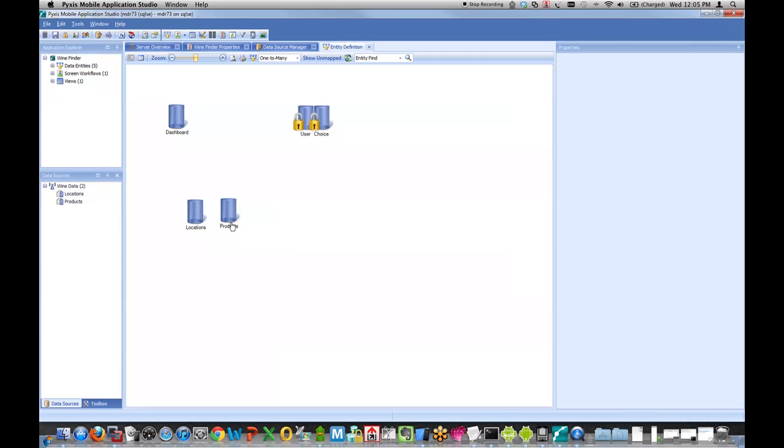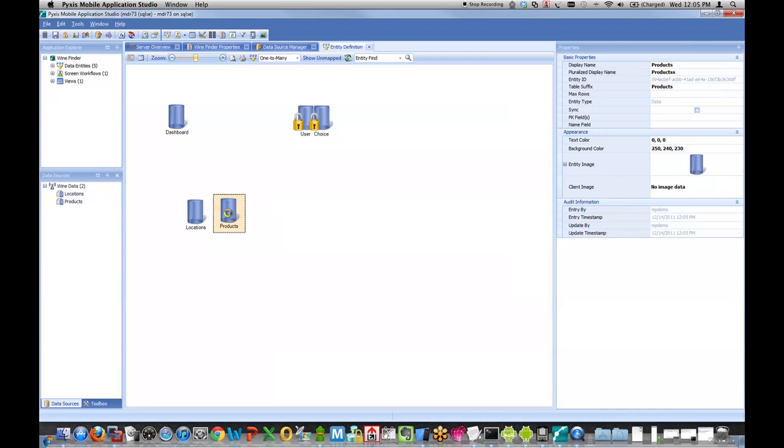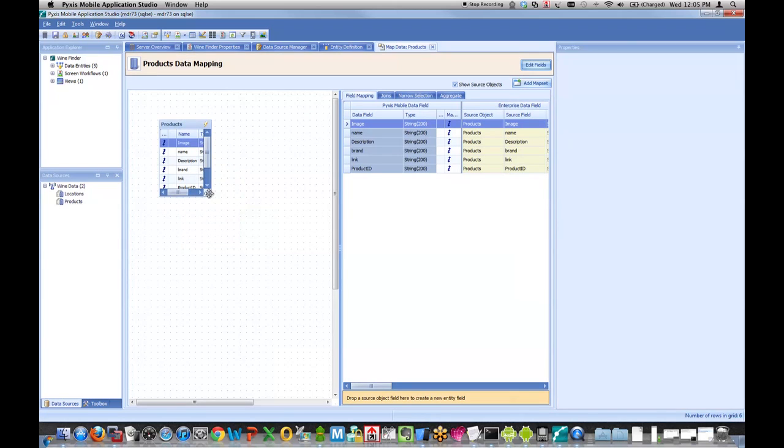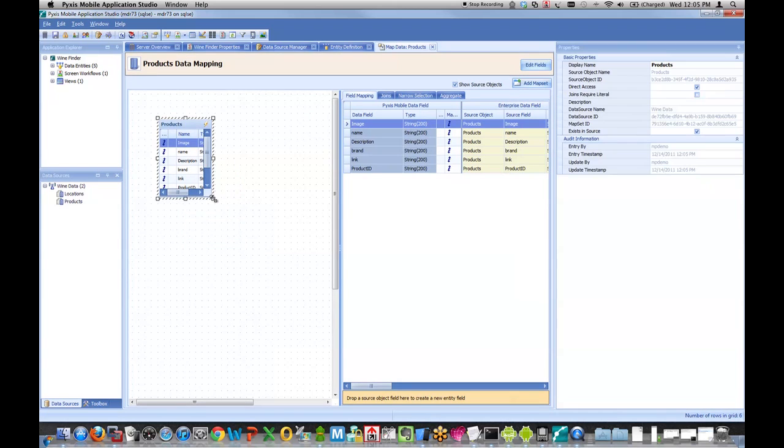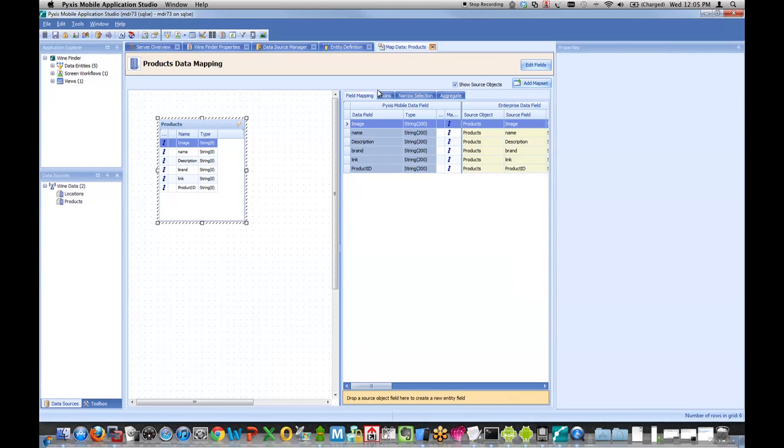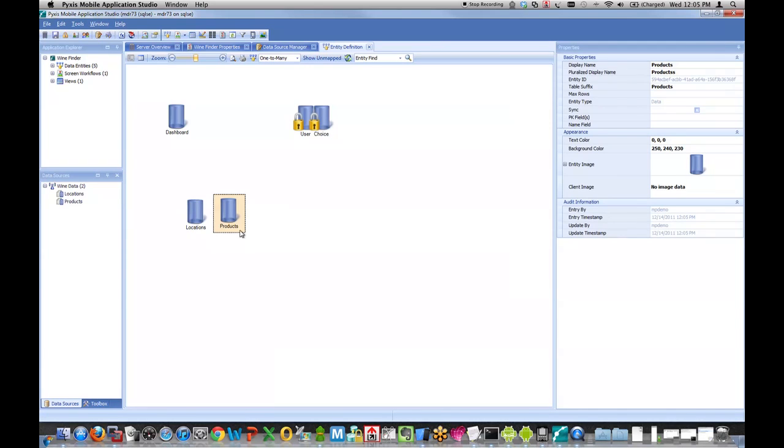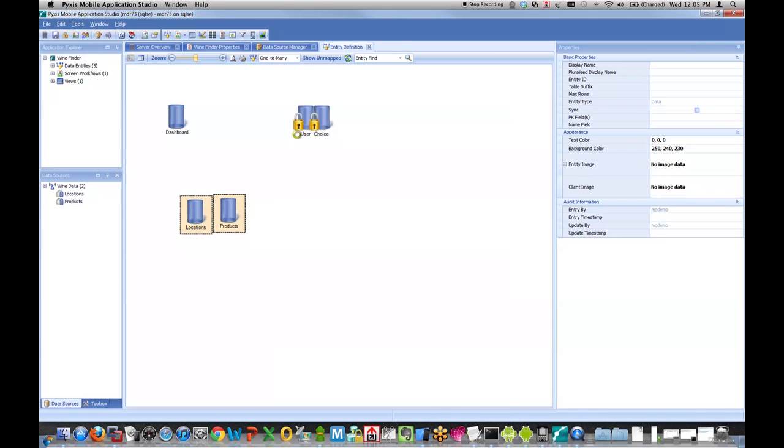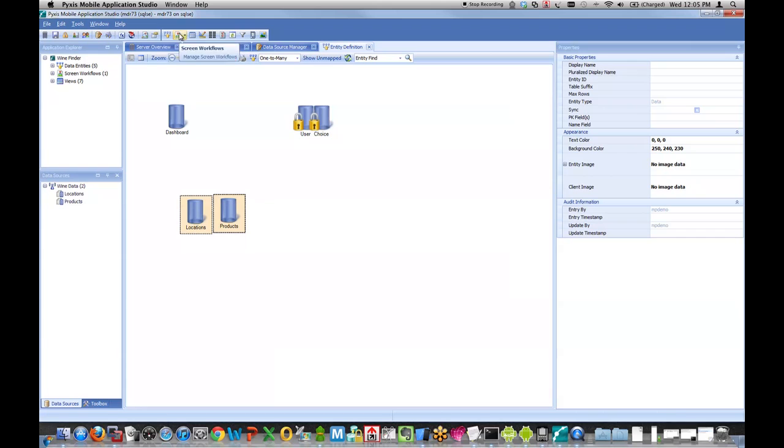So I will grab those over and drop them in place to create new entities. If I double-click on the products entity, you can see the fields that make up that entity. It's all described for me visually. I'll select both of those entities, right-click, and say Create Screens for my default workflow, my default set of screens.